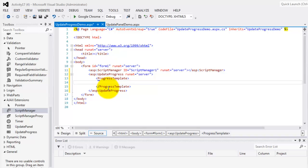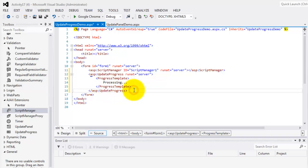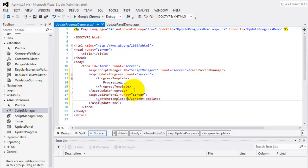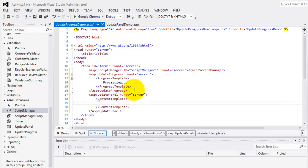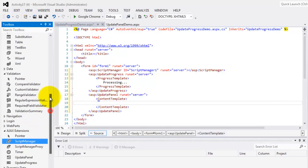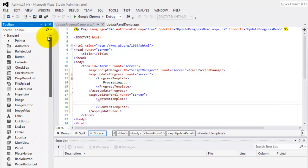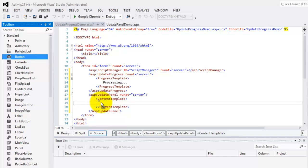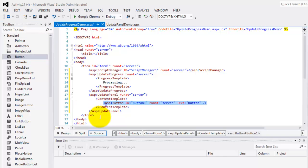Next is, inside the progress template, we're going to add the words processing. Then, we will type below it, update panel, and then press tab. And inside the content template, we're going to include a button object.